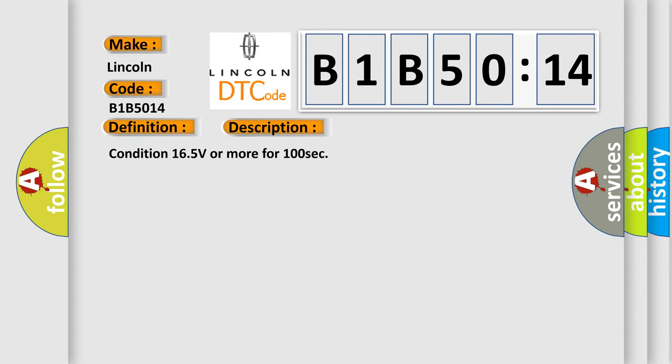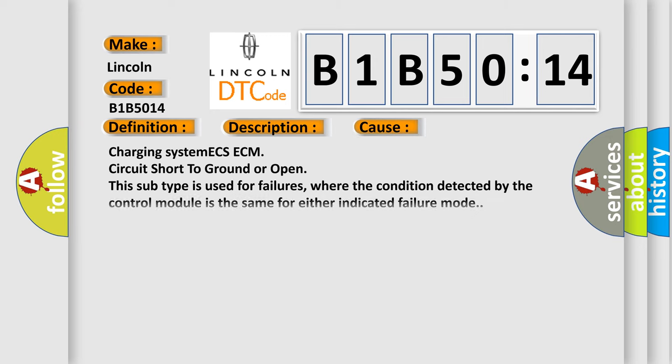Condition: 16.5 volts or more for 100 seconds. This diagnostic error occurs most often in these cases: Charging system ECS/ECM circuit short to ground or open. This subtype is used for failures where the condition detected by the control module is the same for either indicated failure mode.